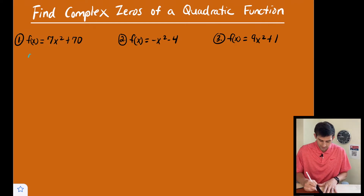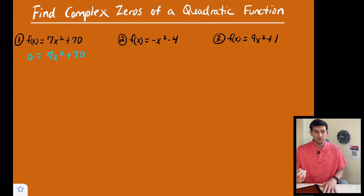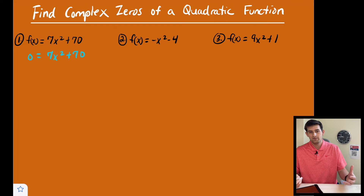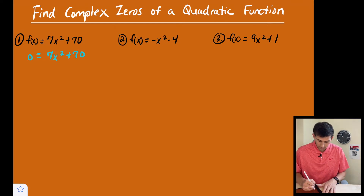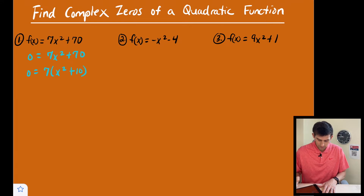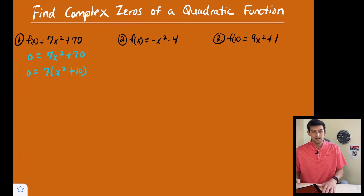So when we find the zero of the function, we're trying to figure out what is x when y is equal to zero. I'm going to go ahead and plug in zero for f of x, because remember f of x is like our variable y. Now we're going to go ahead and factor the right side — I'm going to factor out a seven, so that's going to give me x squared plus 10 in parentheses.